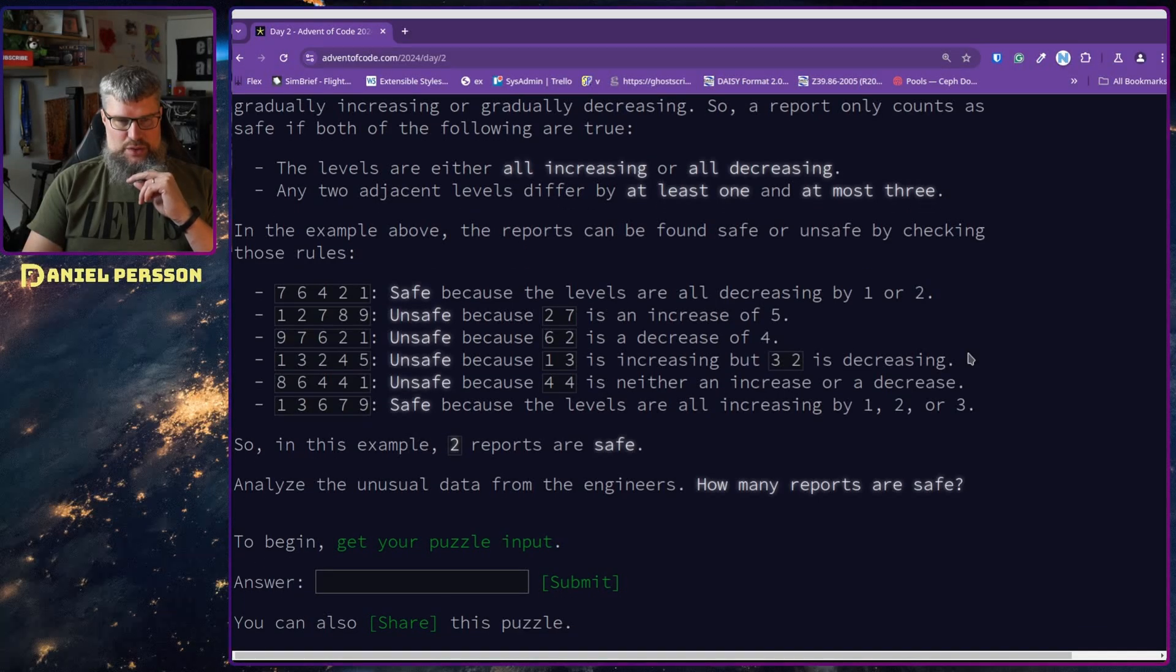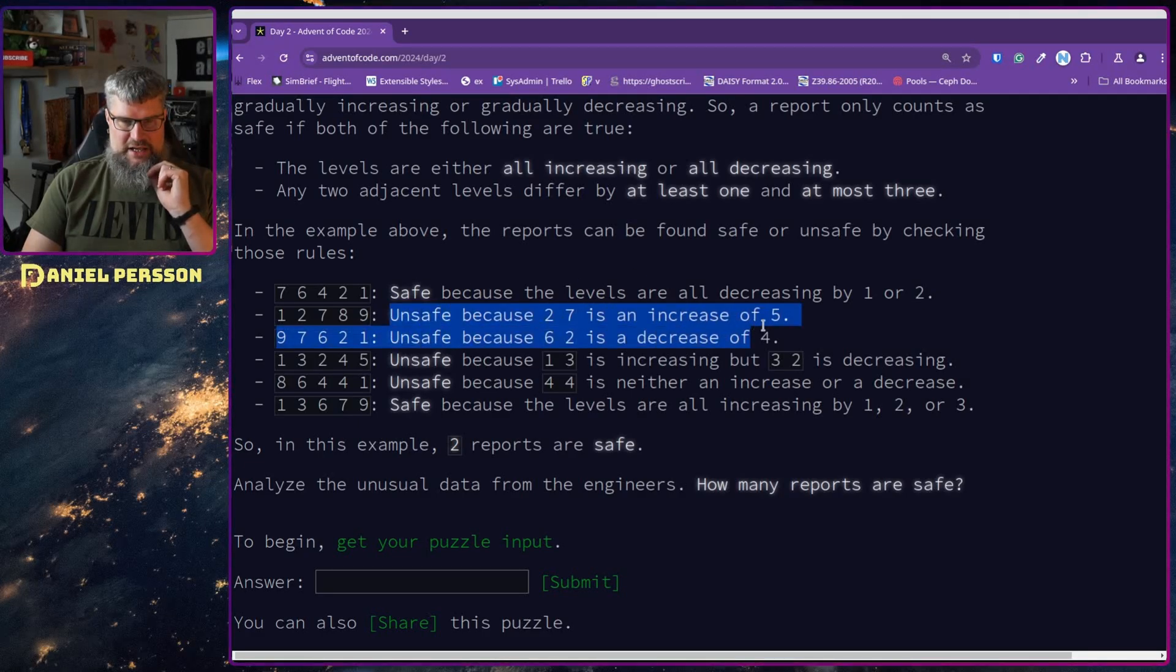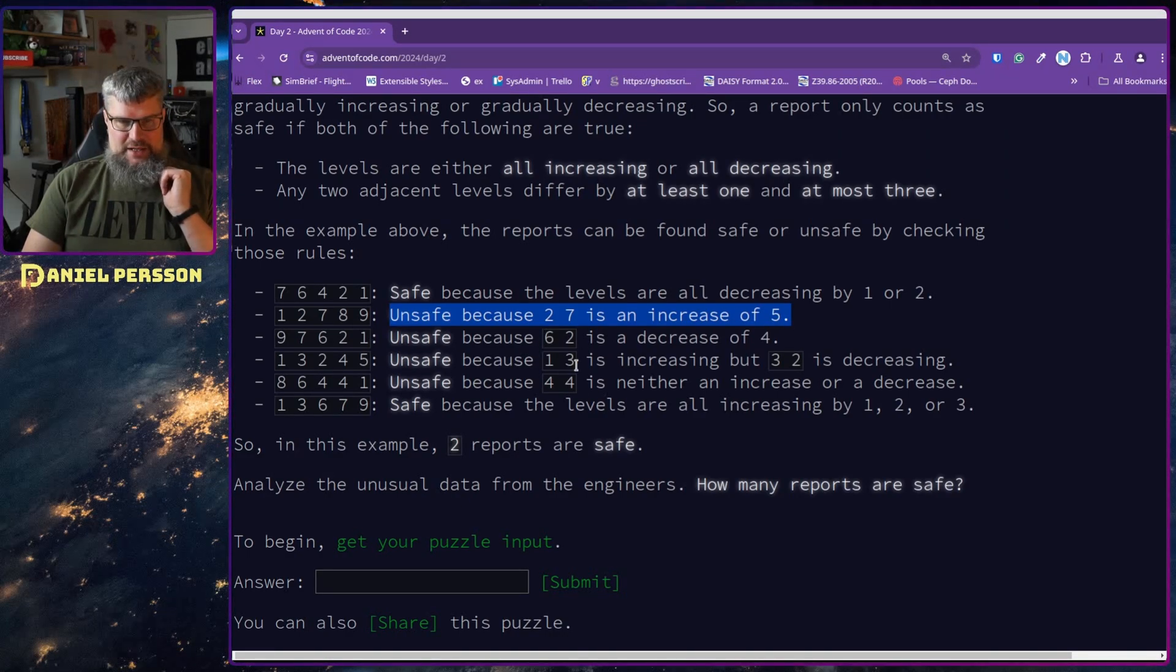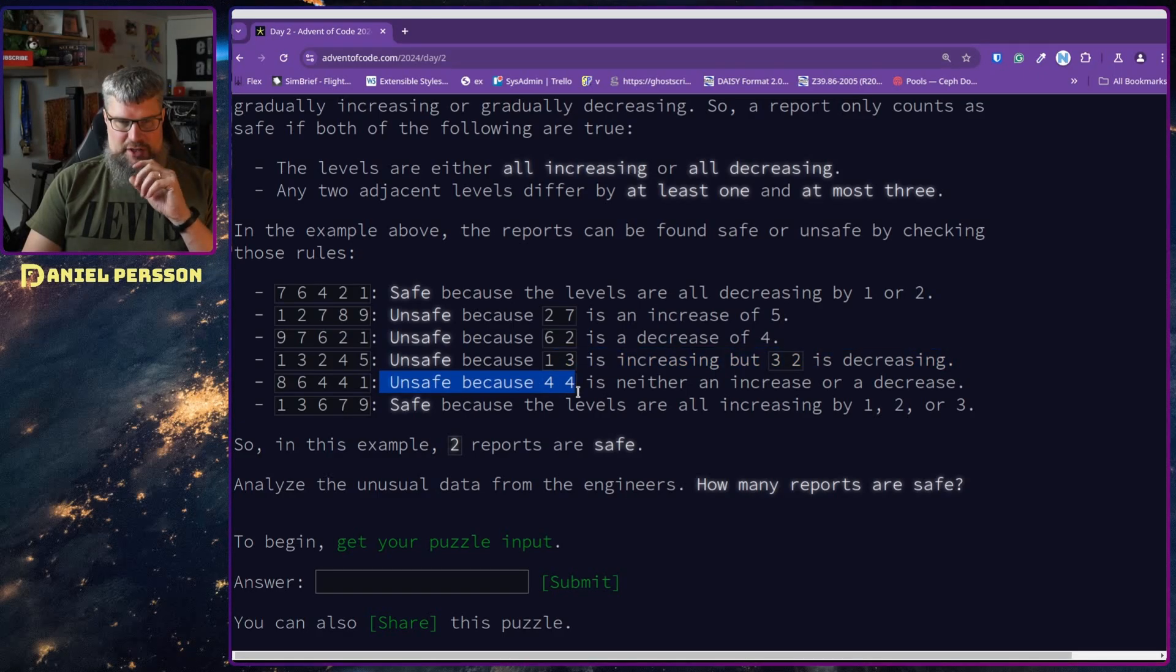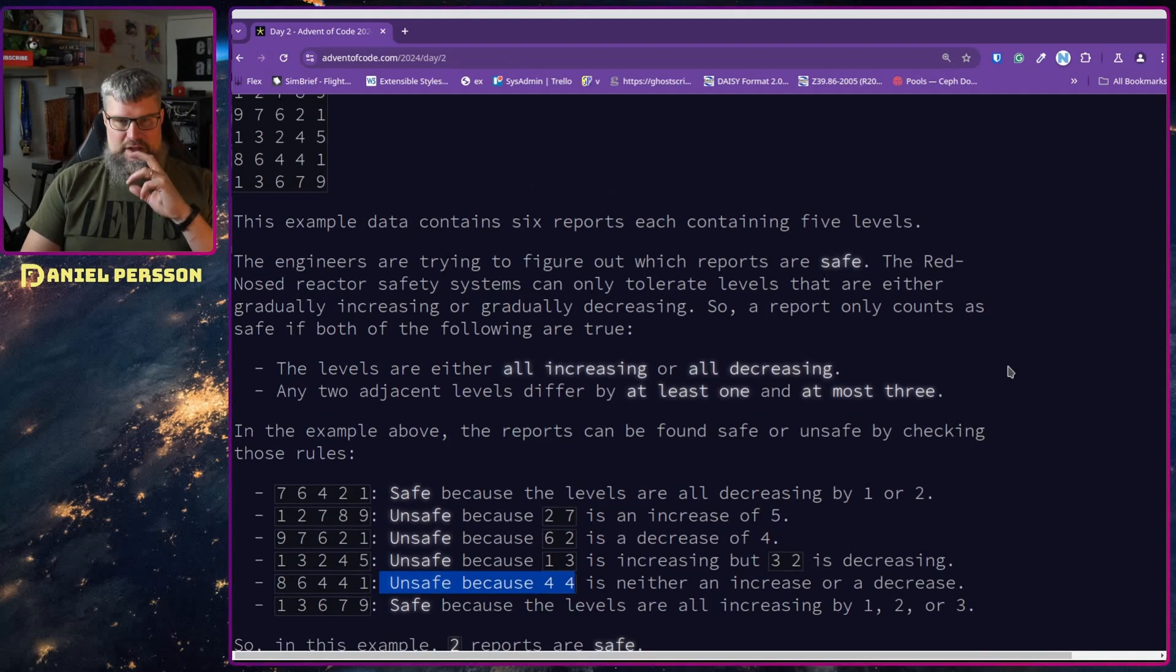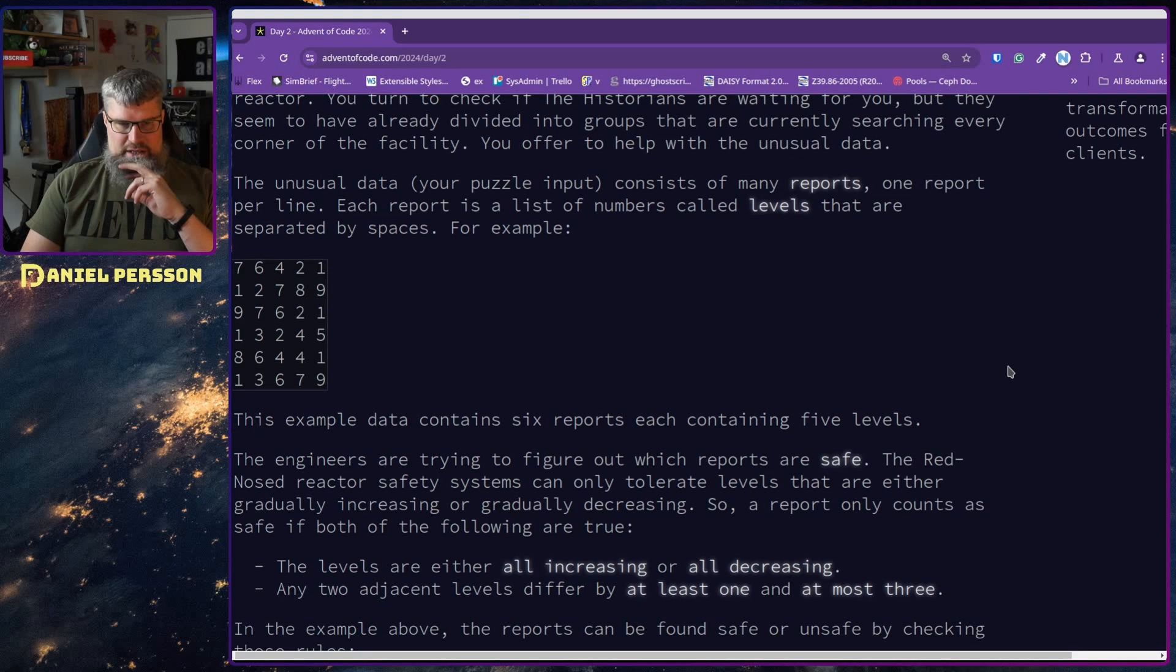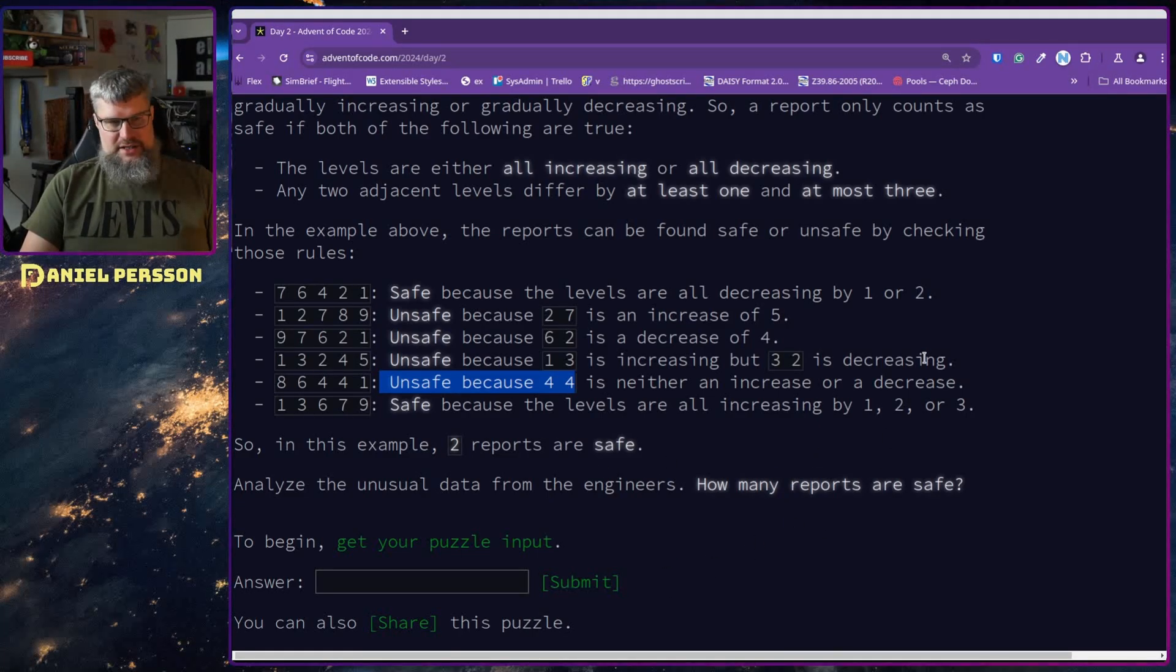The Red-Nosed Reactor safety system can only tolerate levels that are either gradually increasing or gradually decreasing. So a report only counts as safe if both of the following are true: all the levels are either increasing or all decreasing, and any two adjacent levels differ by at least one and at most three. So they must increase or decrease at most by three. Two of the reports are safe. How many of the reports are safe in the real data?